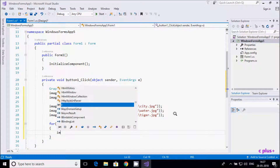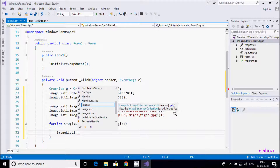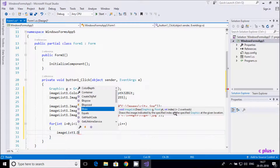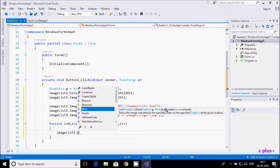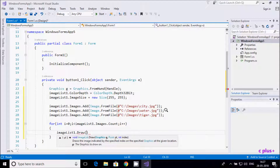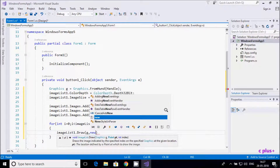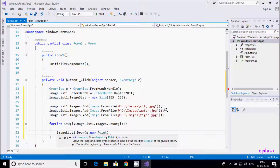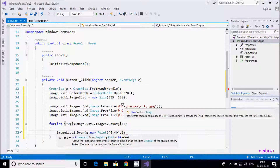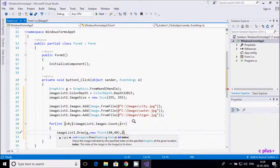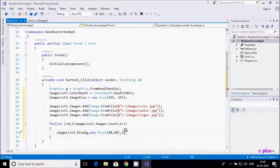Inside the loop use imageList1.Draw(). The Draw method takes three parameters: Graphics g, a Point for x and y position, and an index. Set new Point(40, 40) and use i as the index. Index 0 is ct, index 1 is walter, index 2 is tiger.